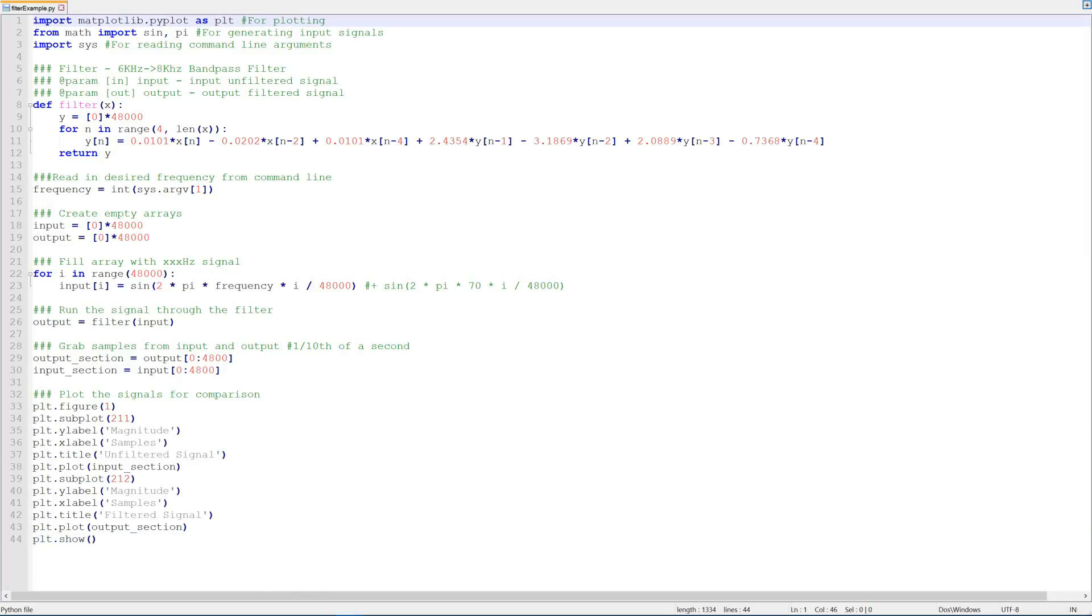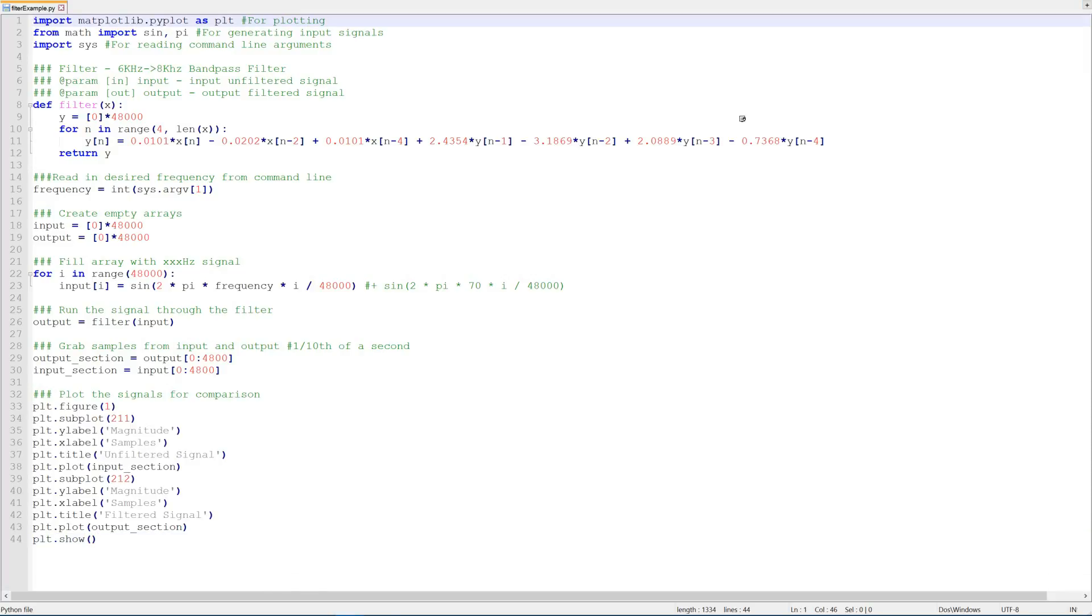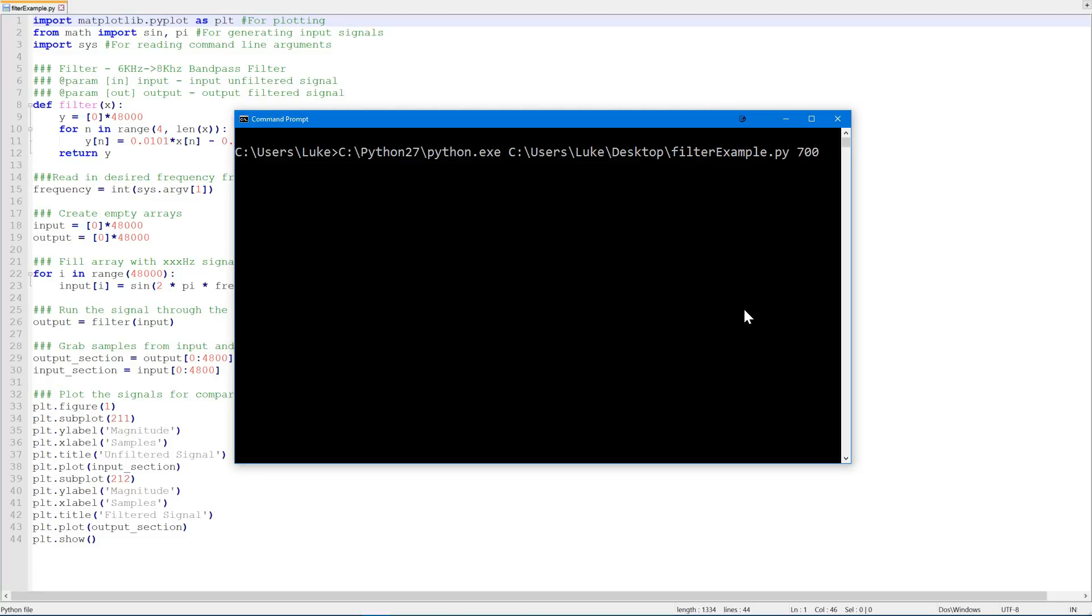Okay, so let's test our filter with a couple of frequencies now. Let's start off by generating a 700 hertz signal. Now as our passband is between 6 and 8 kilohertz, we would expect a 700 hertz signal to be attenuated quite significantly.